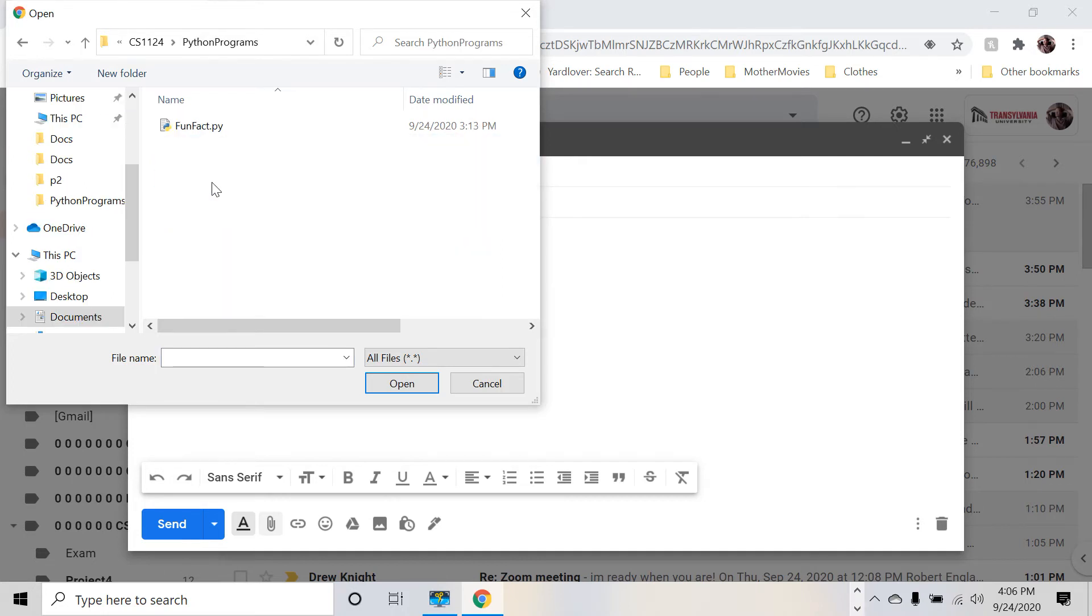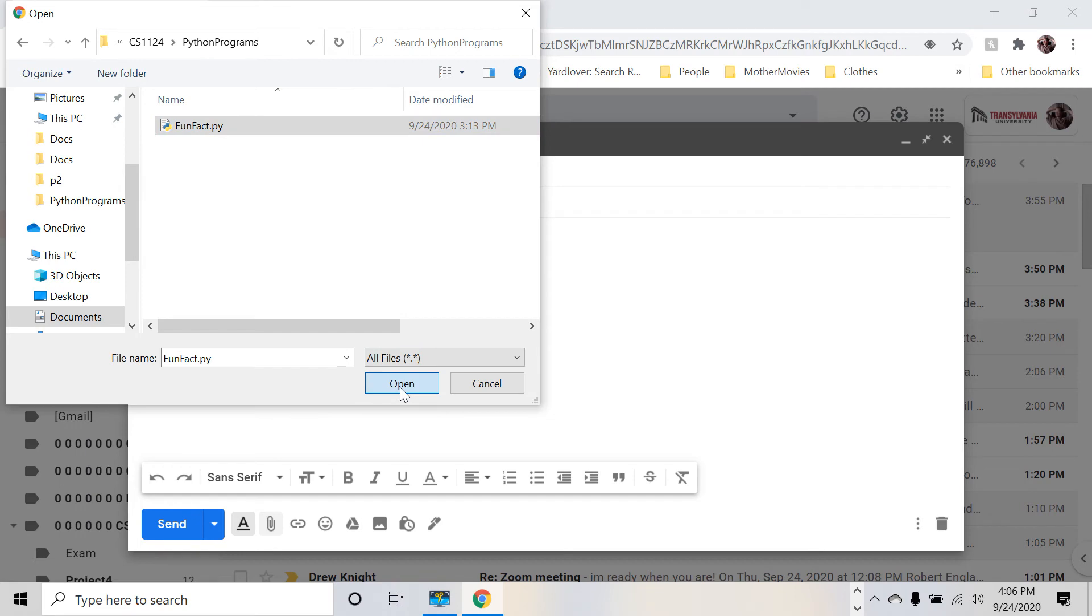Mine is in Python programs. There it is. Fun fact. Click on that. Open. Or you can just double click. You can see it upload.